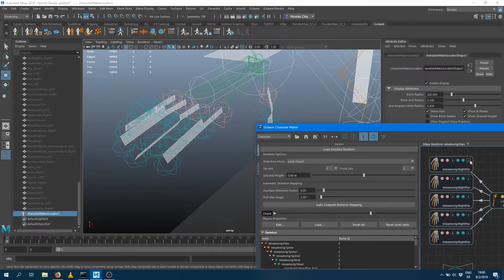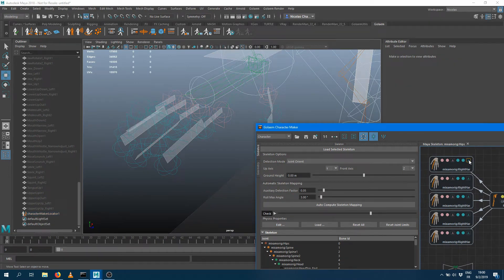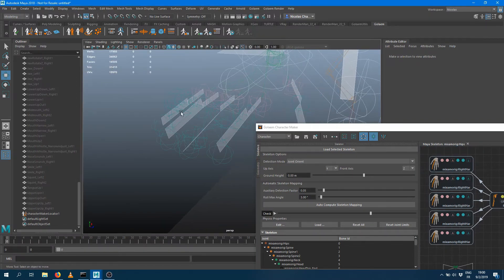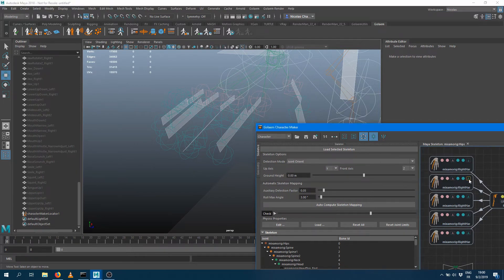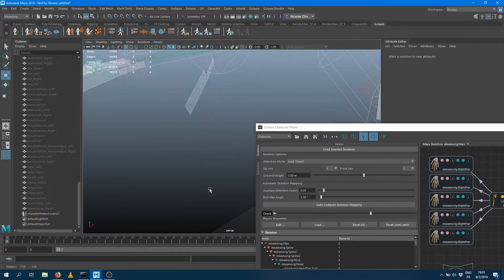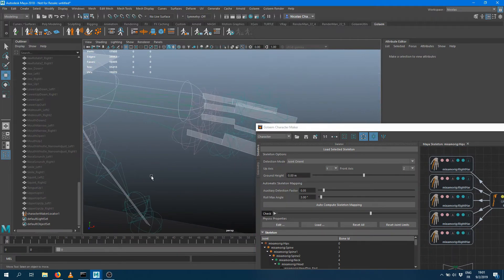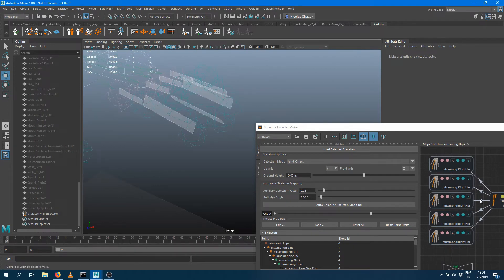I can just change the axis value until I find something I like. It looks like the value I'm looking for is Z, since the fingers are now folding from upward. I'm going to do exactly the same thing for all fingers, making sure they all fold in the same direction. Then I can go into my left hand and do something similar.